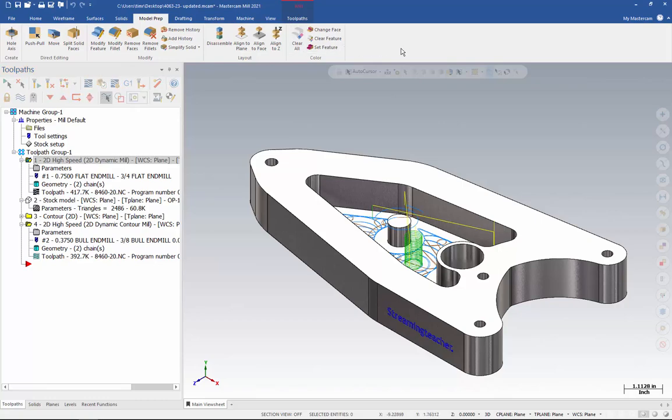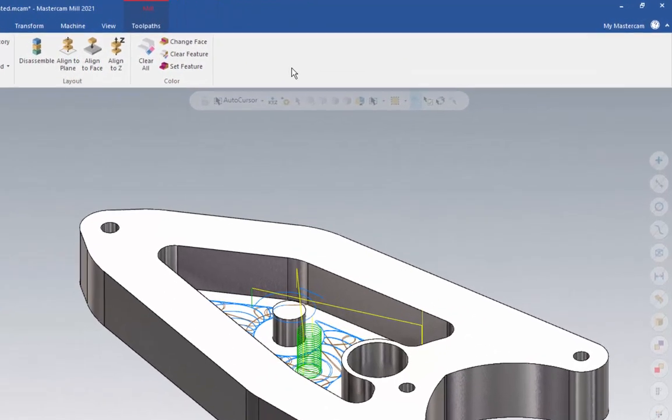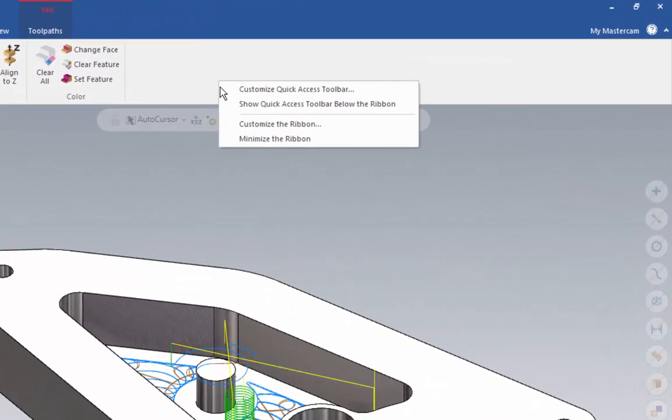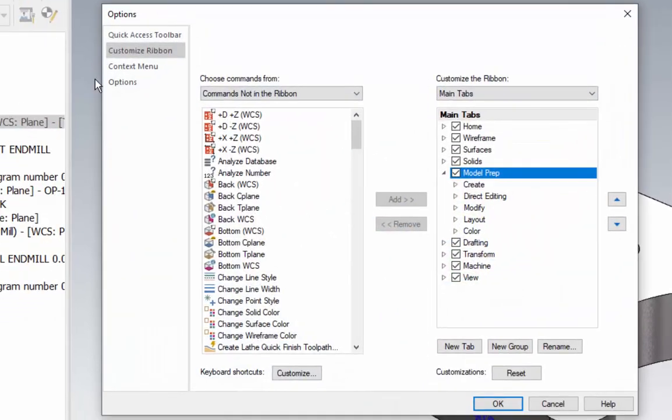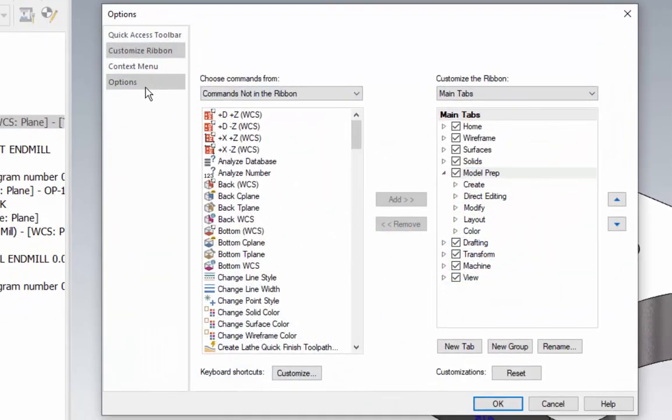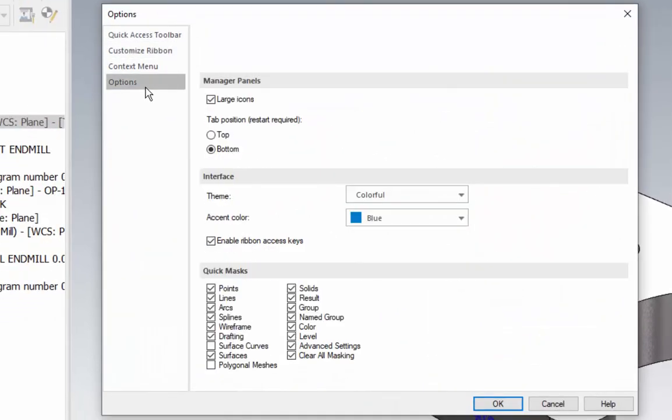Right click anywhere in the ribbon where there's white space. Then go to customize the ribbon. From here, go to options. And inside of the interface group, check this box to enable ribbon access keys. That is your ALT key commands.